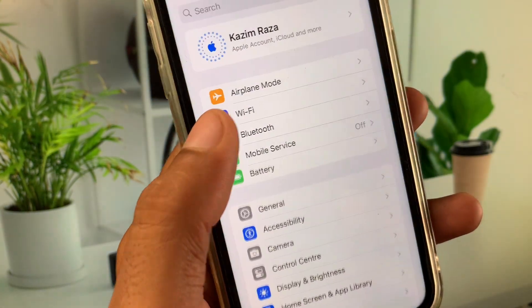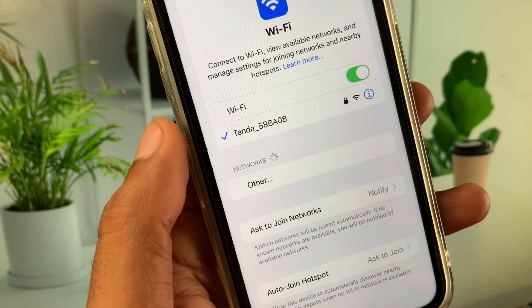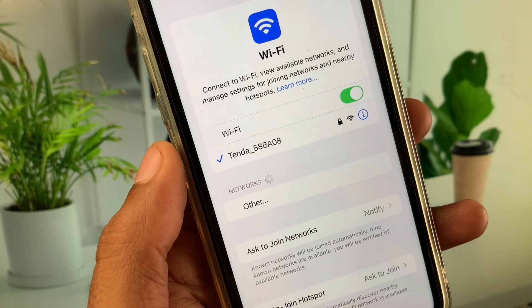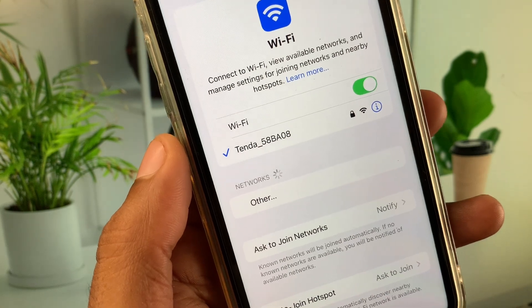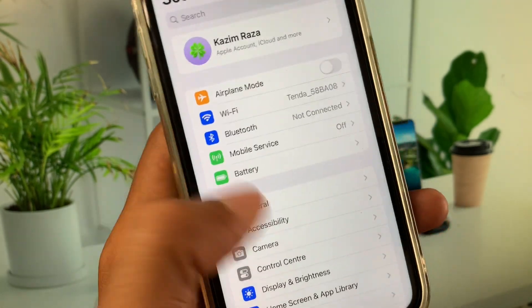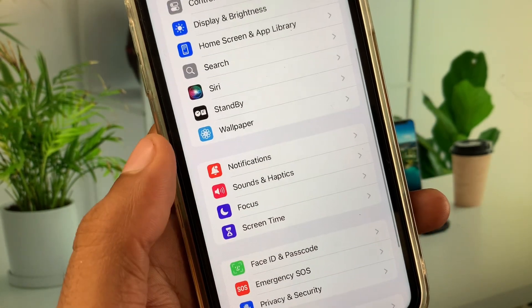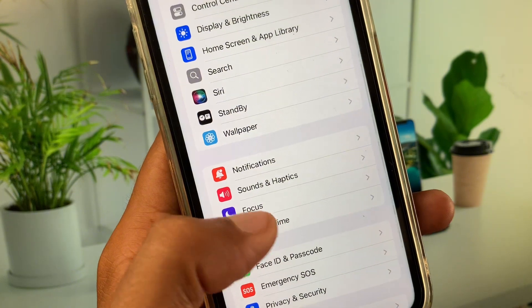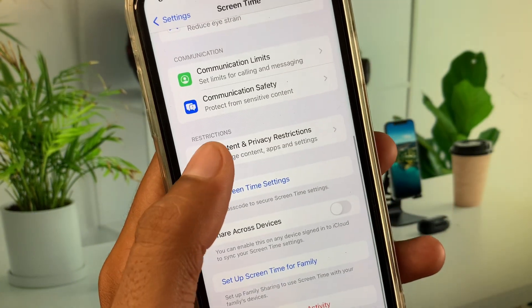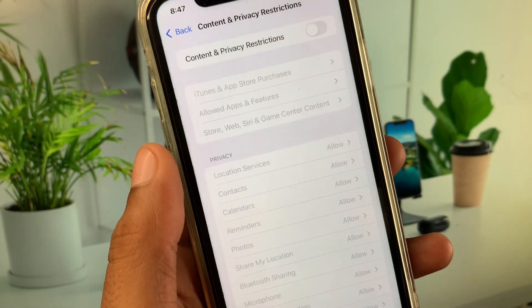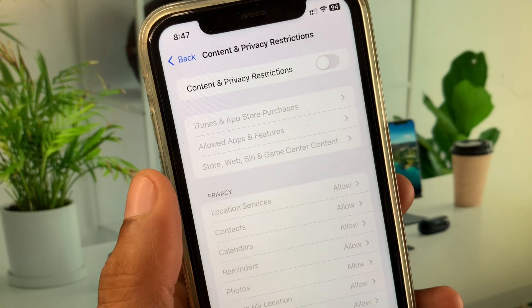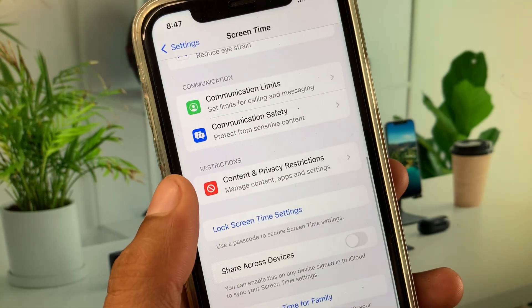First, open your Settings and click on Wi-Fi — make sure you are connected to a strong internet connection. Then go back, scroll down, click on Screen Time, and from here click on Content and Privacy Restrictions and turn it off.